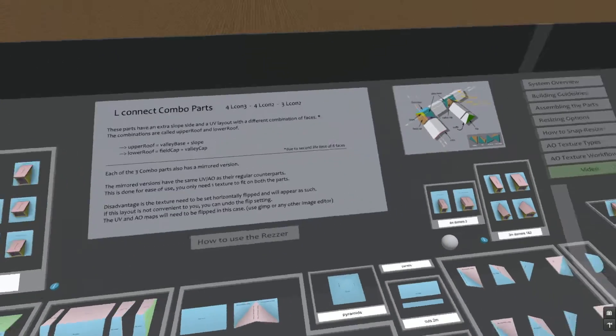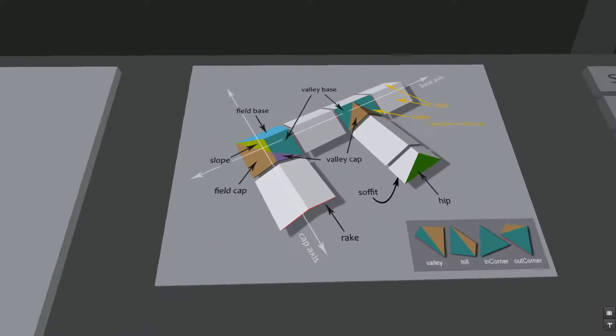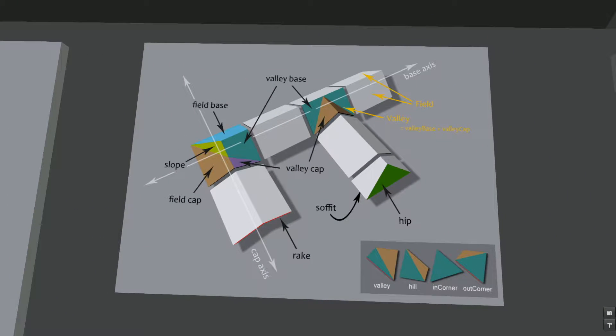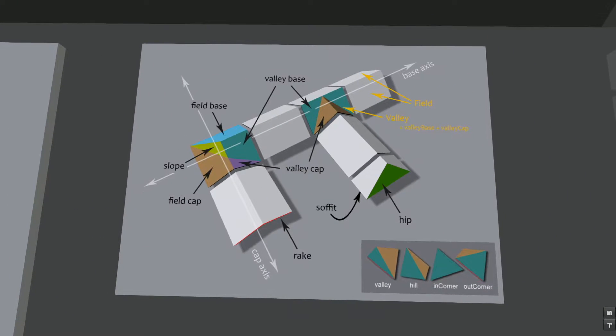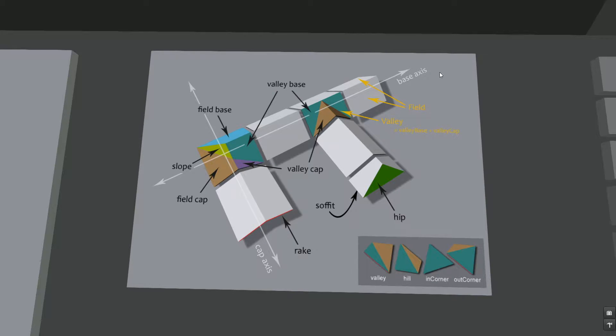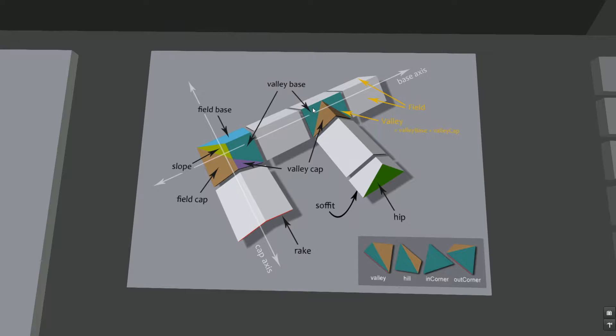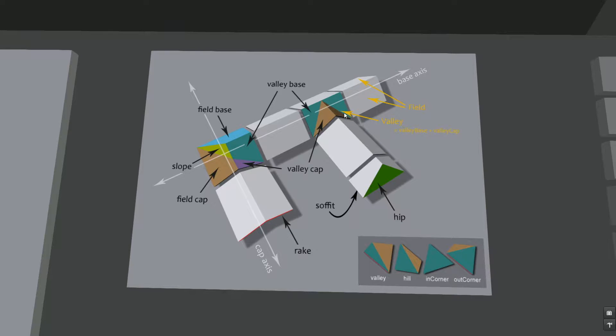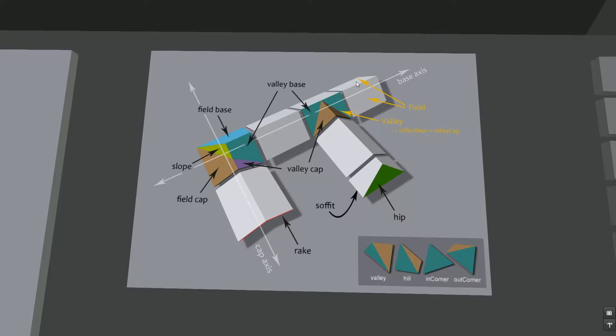Then here we have the naming panel because all the parts of a roof have different names. You can see the fields, the valleys, the base axis, and then the cap axis. It's when we make a T connection or an L turn. These parts in this direction will be called cap and the parts in the base direction will be called base.